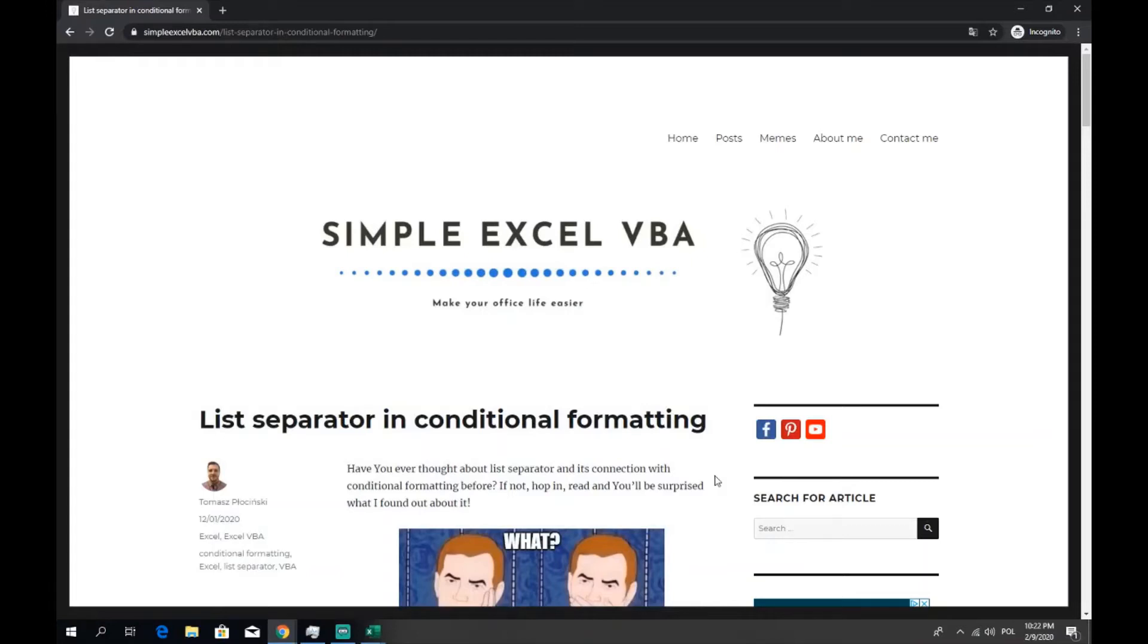Hello ladies and gentlemen, my name is Tomasz and in today's video we're going to talk about list separator in conditional formatting.